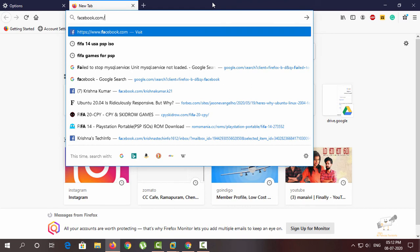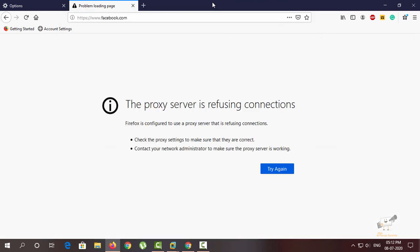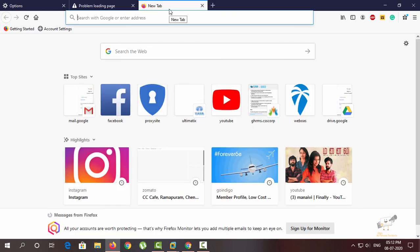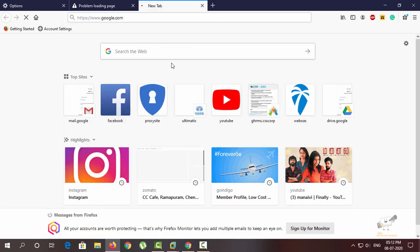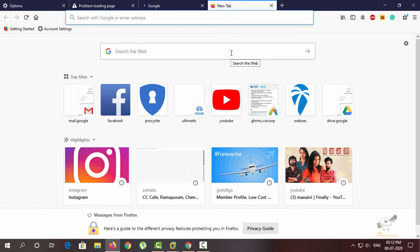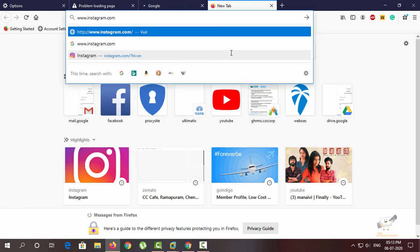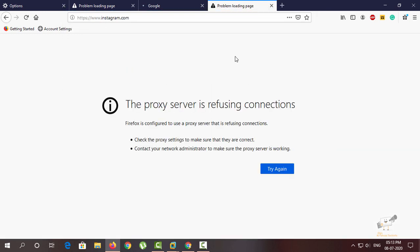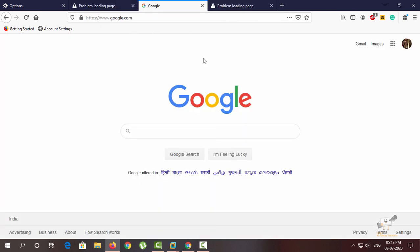Now we can try the blocked site Facebook. Now we can see the message: the proxy server is refusing connections. Now we can try google.com. Now you can see the other website is working fine. You can try instagram.com. Now you can see the message: the proxy server is refusing connection for Instagram and Facebook.